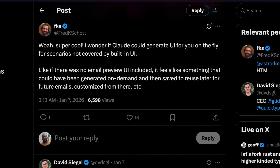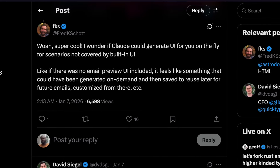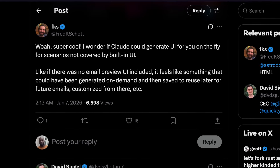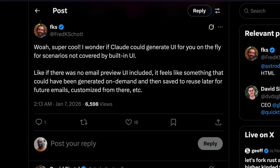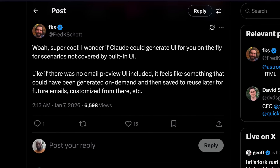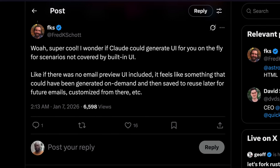Fred, the creator of Astro, even mentioned how cool it would be if Claude Canvas could generate UI on the fly based on the user's prompt, which would be insane.